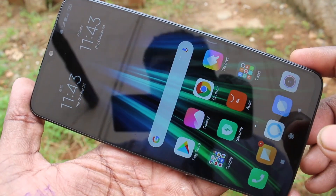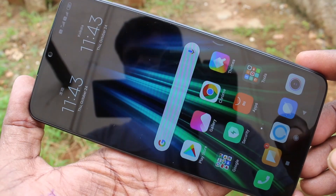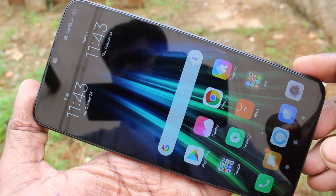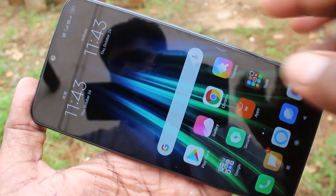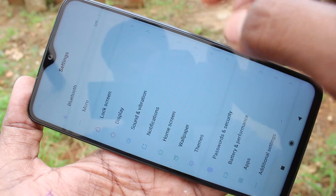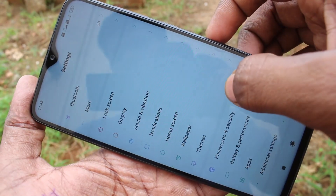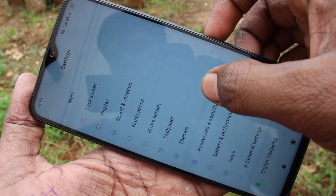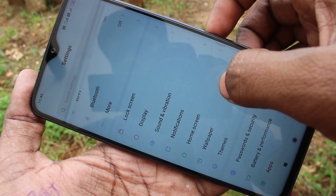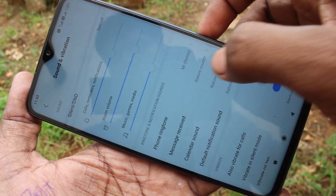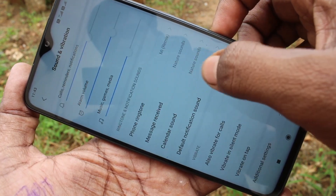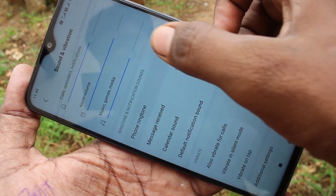First of all, go to the settings in your Redmi Note 8 Pro. Click on settings. Click on sound and vibration. Click on phone ringtone.